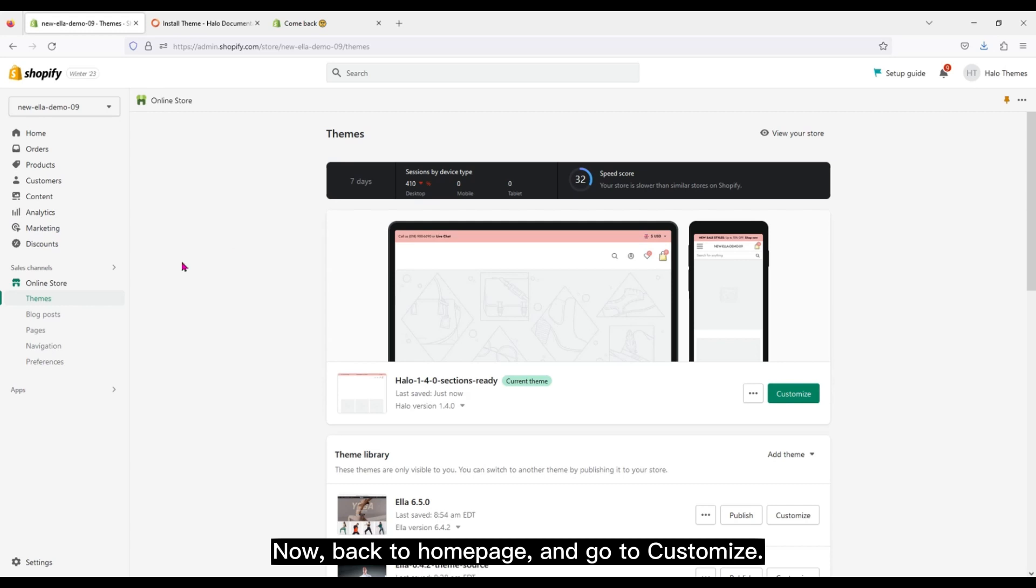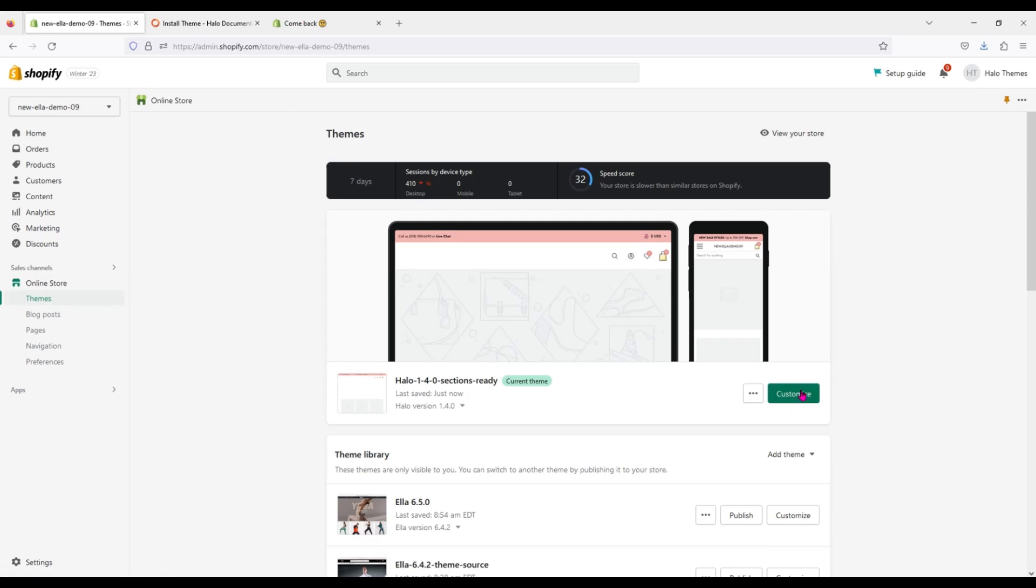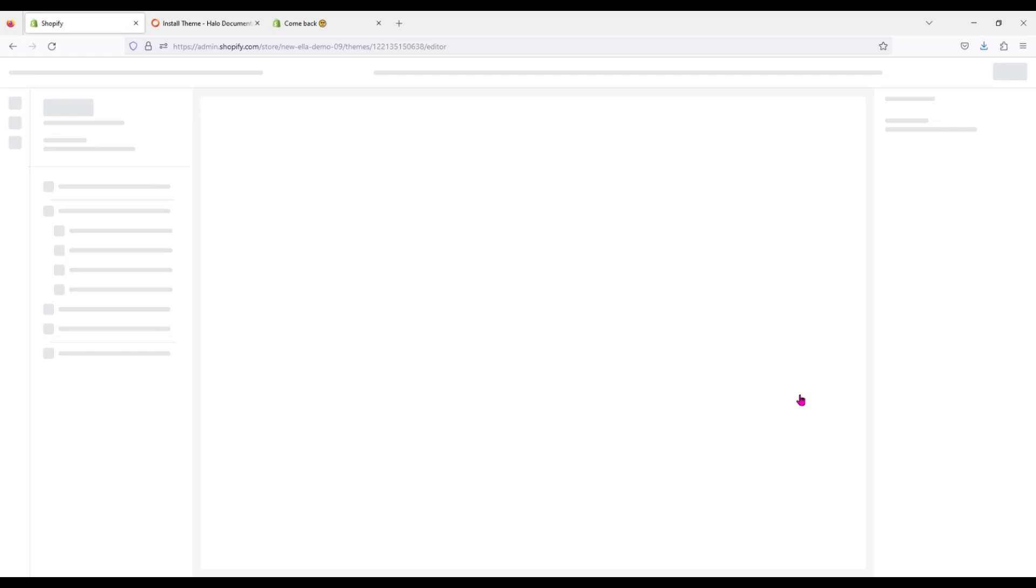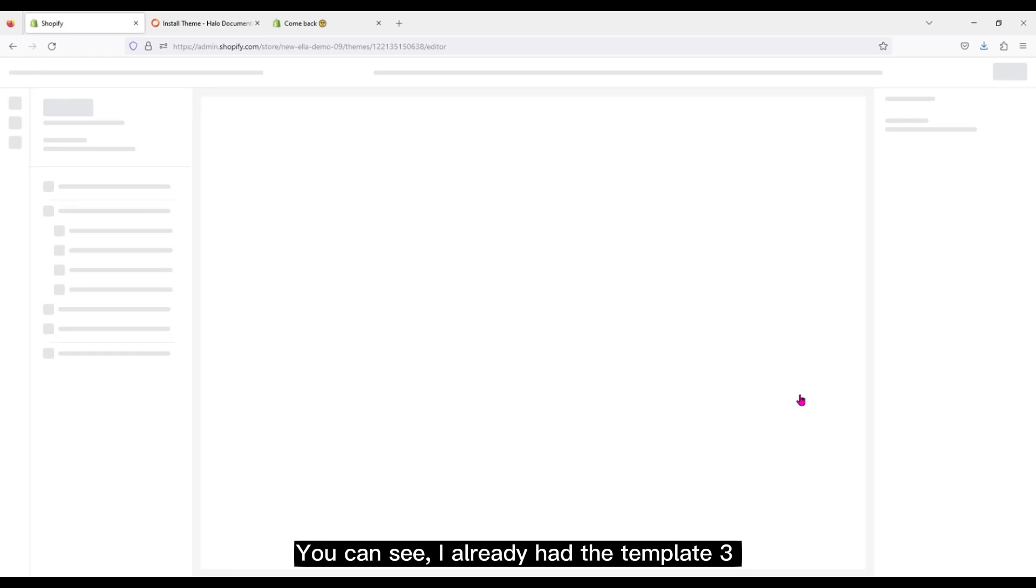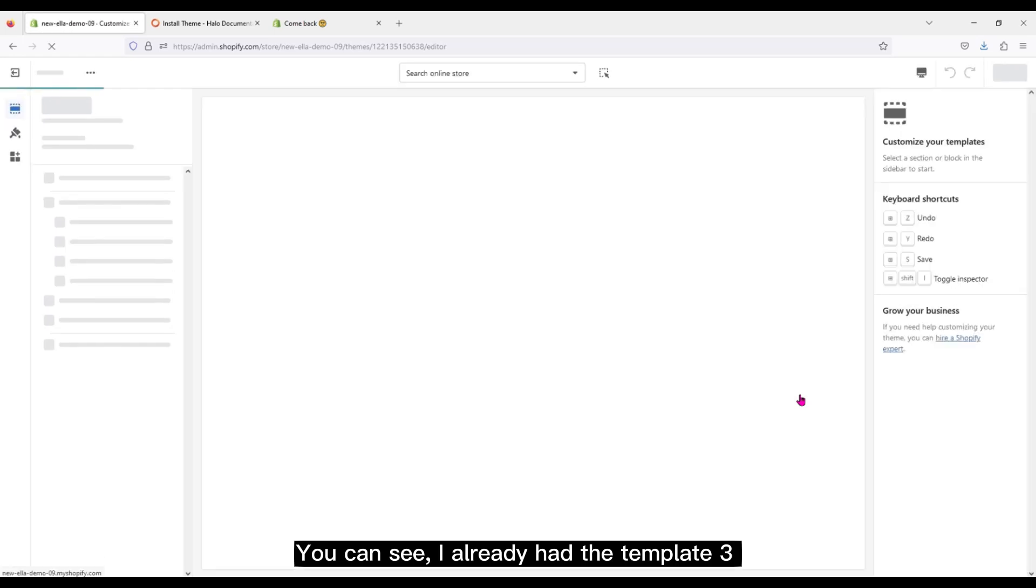Now back to Home page and go to Customize. You can see I already had the template 3.